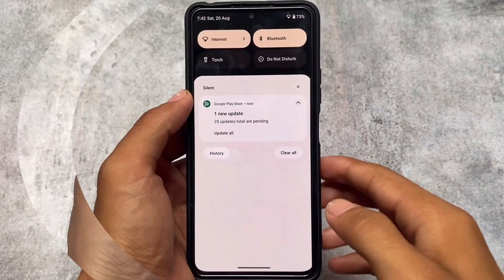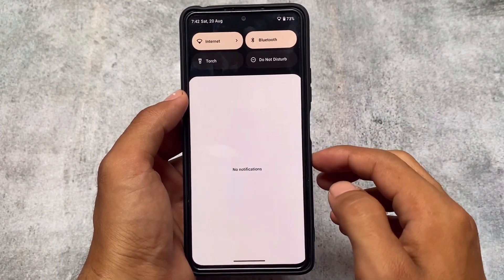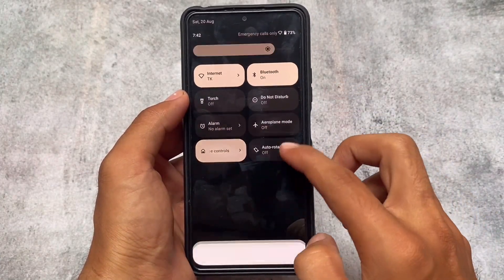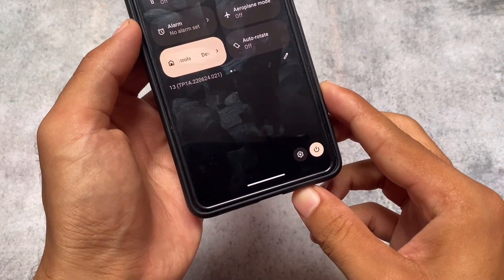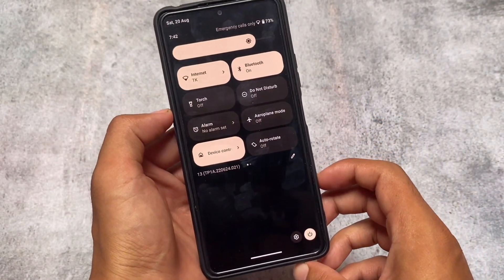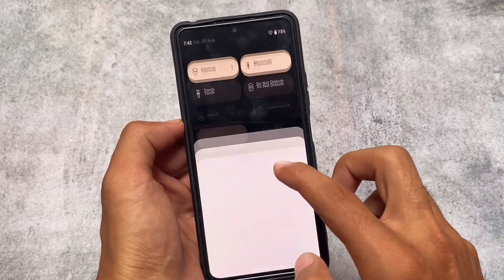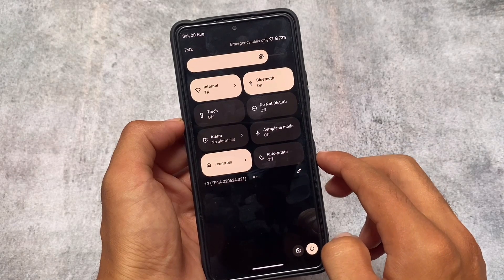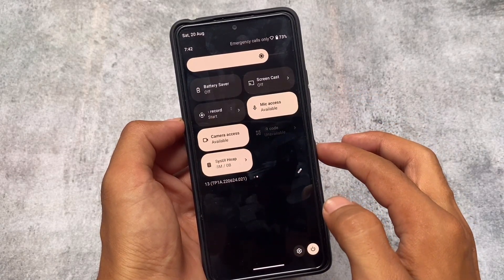That was about the default launcher. One thing to notice is the quick settings panel — unfortunately it's not the white or light quick settings background yet, but in upcoming updates of custom ROMs we might see that. Only a few changes are available in Android 13 so far.